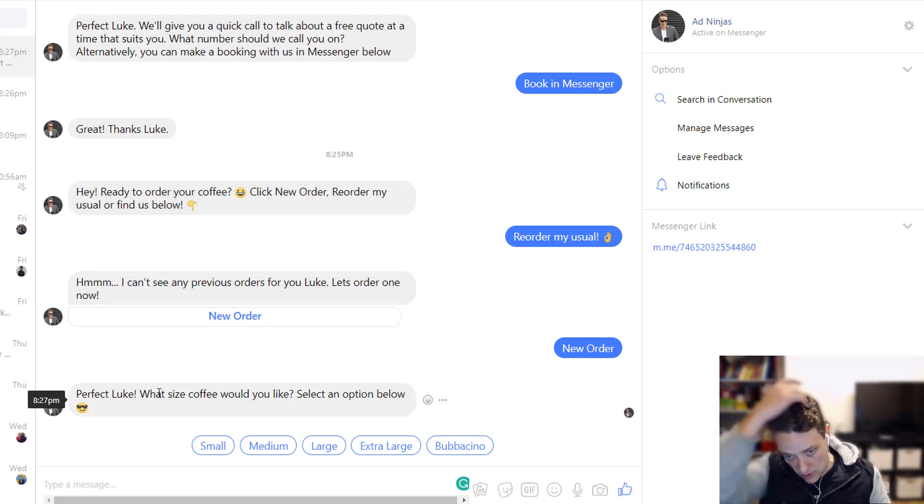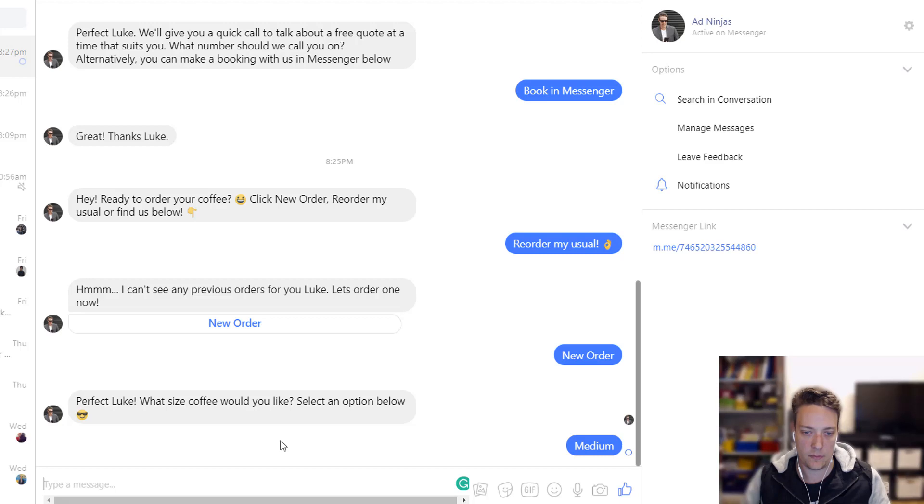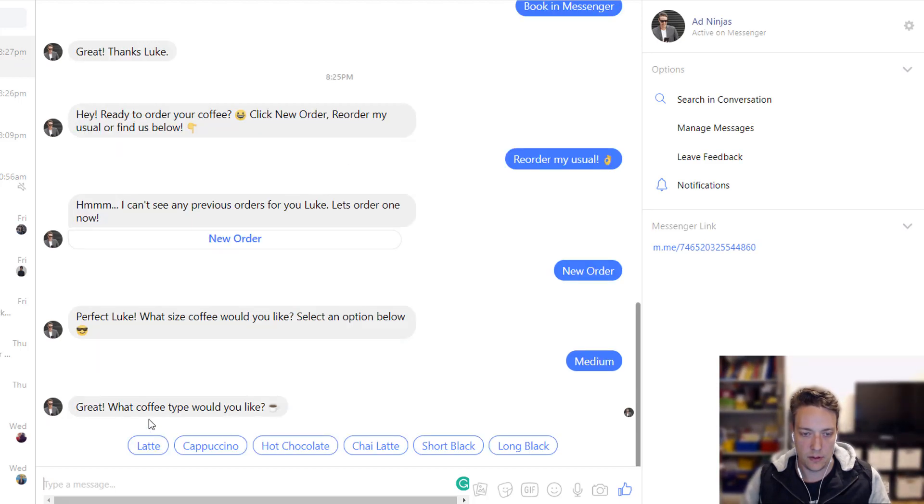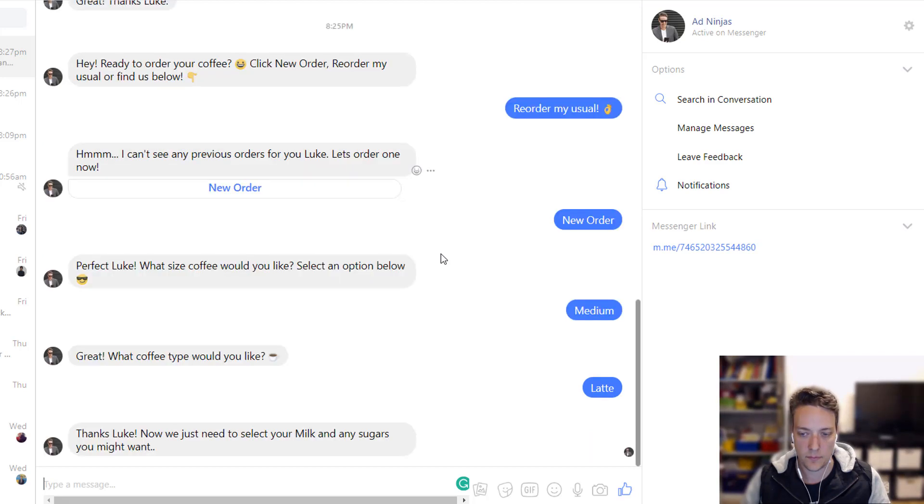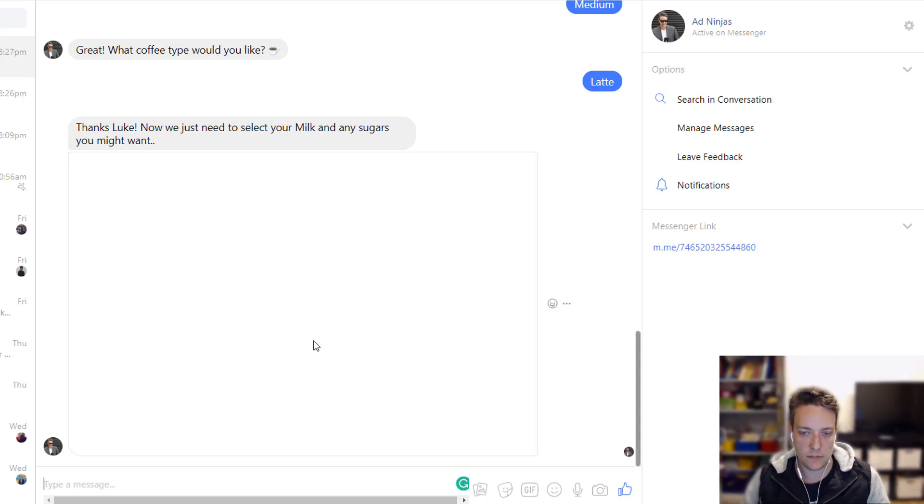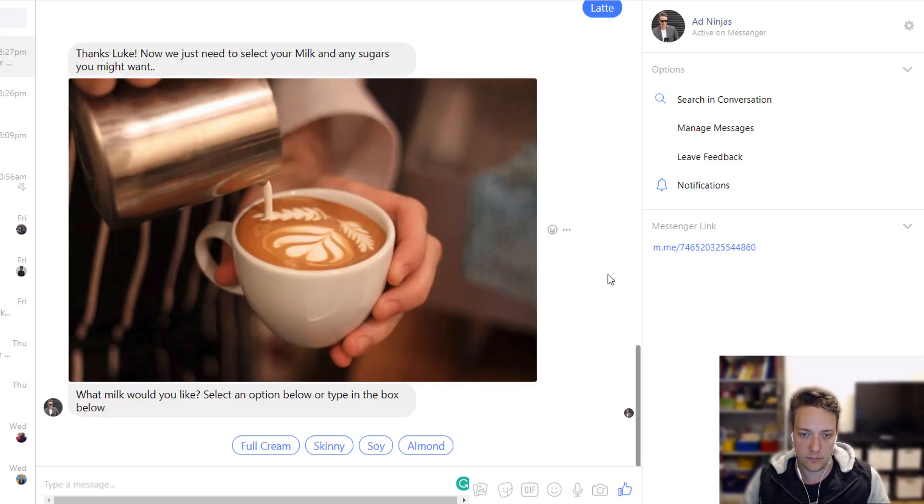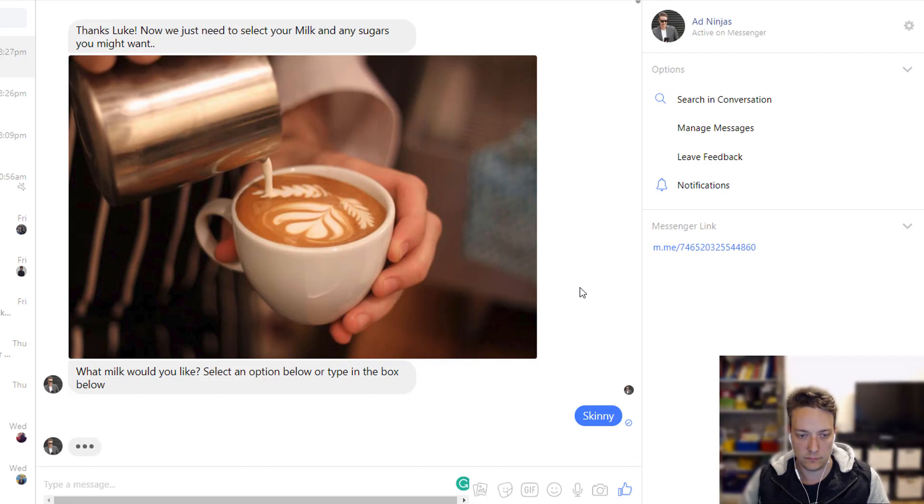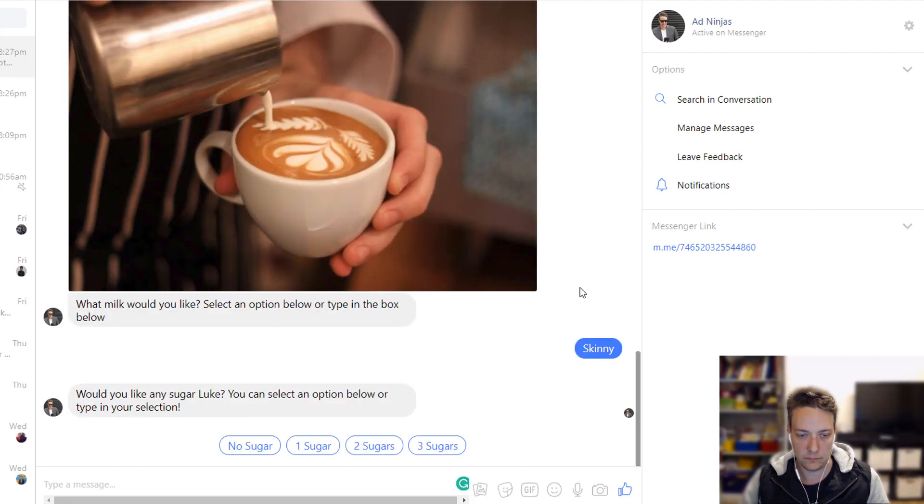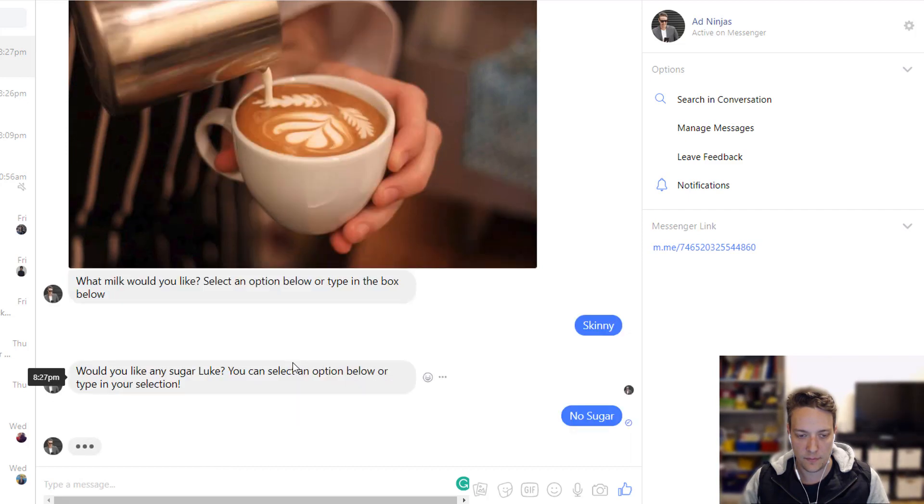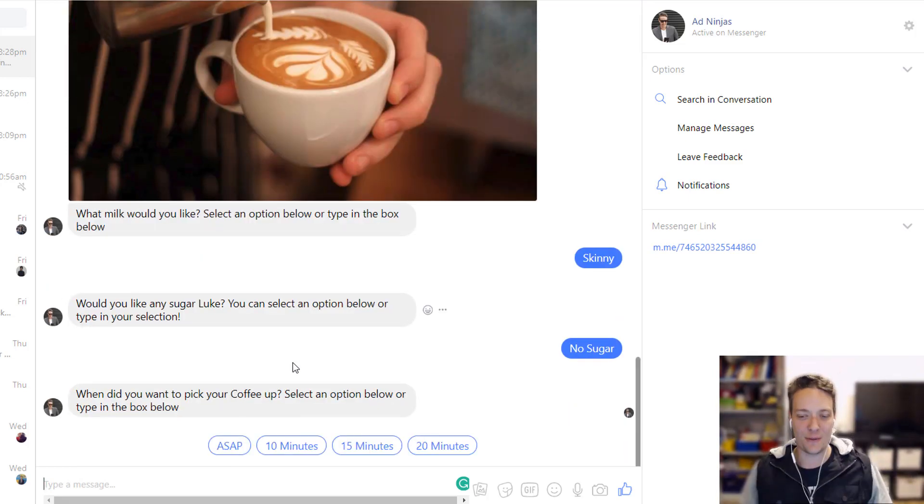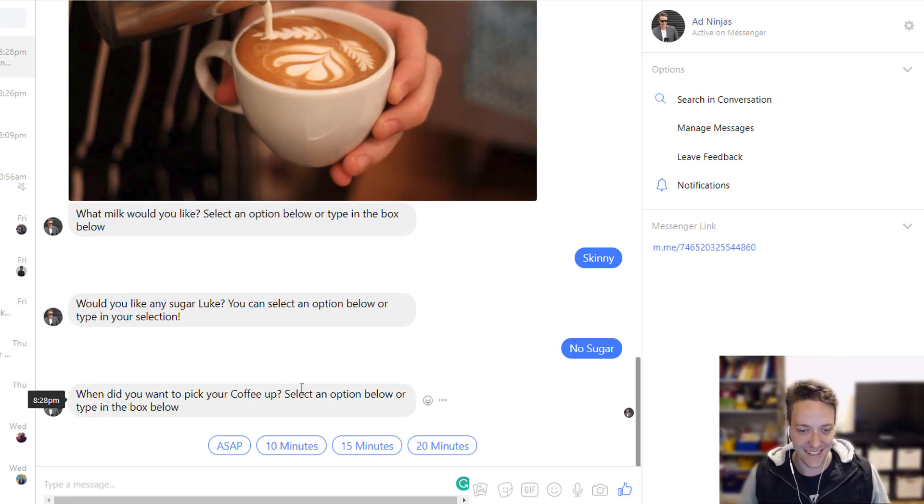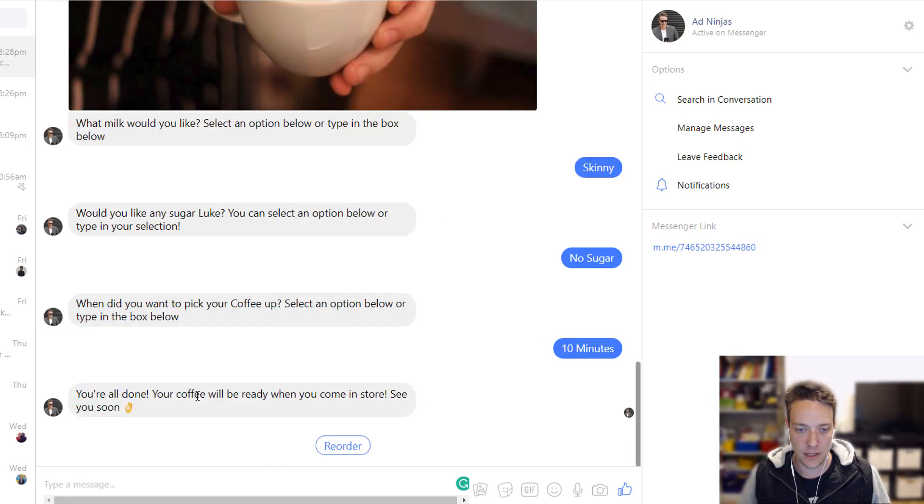Perfect. What size would you like? So, I'll just go a medium. What would you like? I'd have a latte, please. So, any milk and sugars. I'm going to go skinny. And no sugar. Now, that's my actual order. If anyone ever wants to get that for me. So, when do you want to pick it up? So, I'll tell you 10 minutes from now.